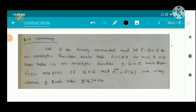Corollary 6.17. Let G be simply connected and let f from G to C be an analytic function such that f of z is not equal to 0 for any z in G. Then there is an analytic function g from G to C such that f of z equals the exponential of g of z.